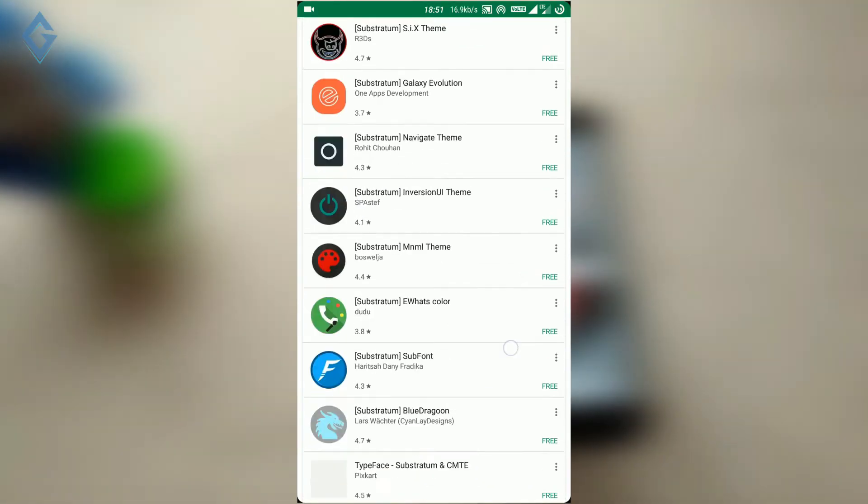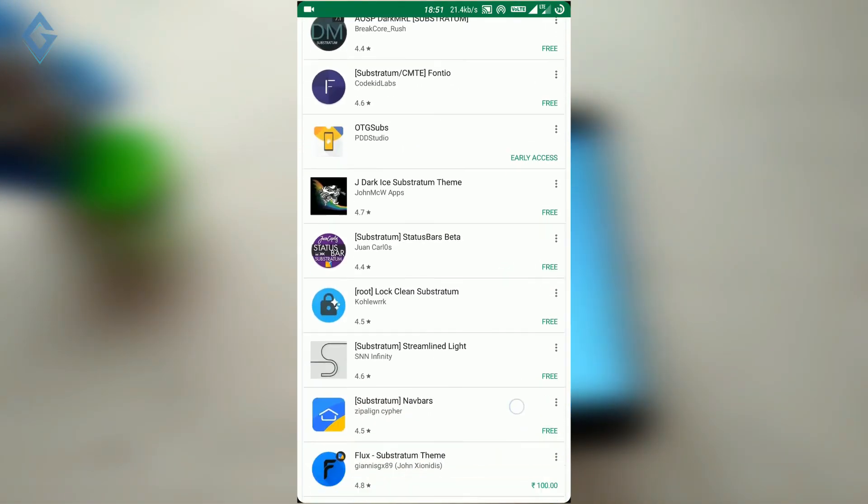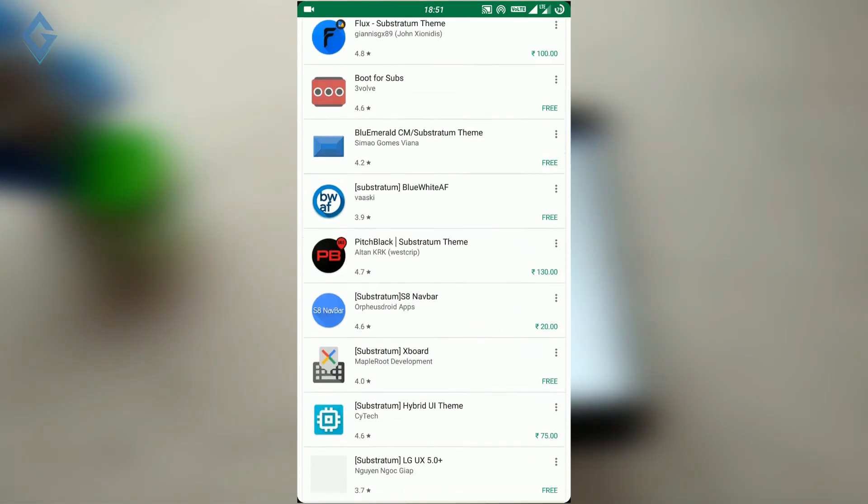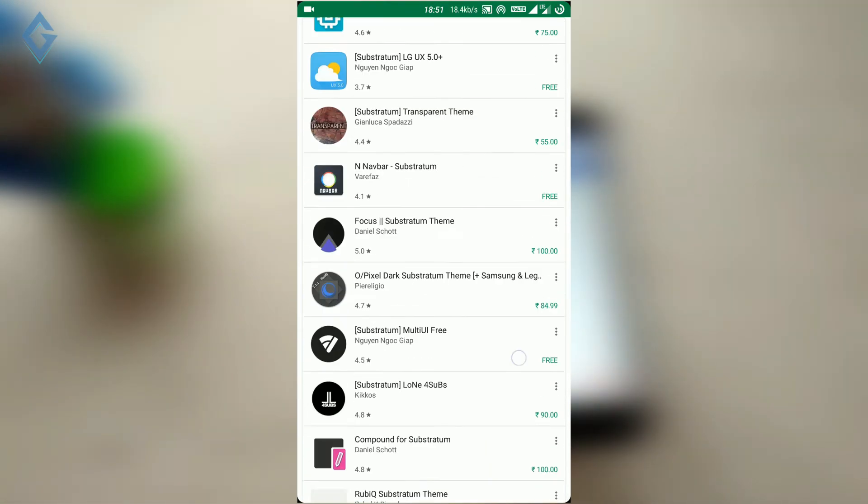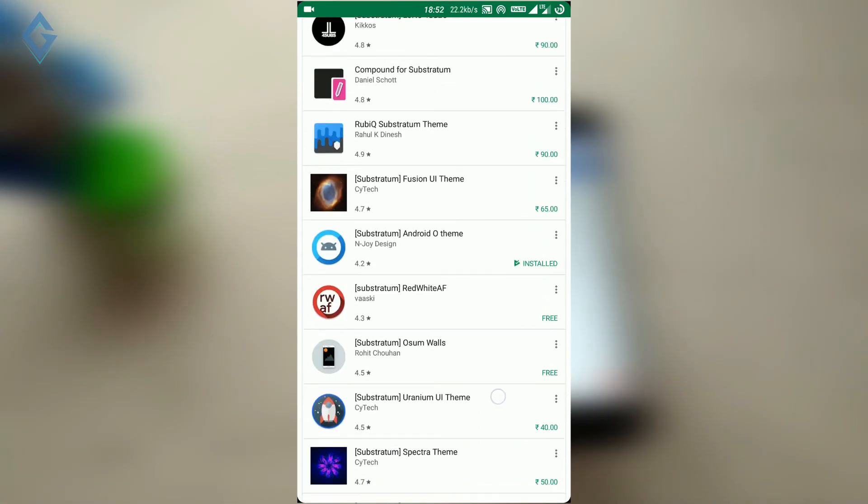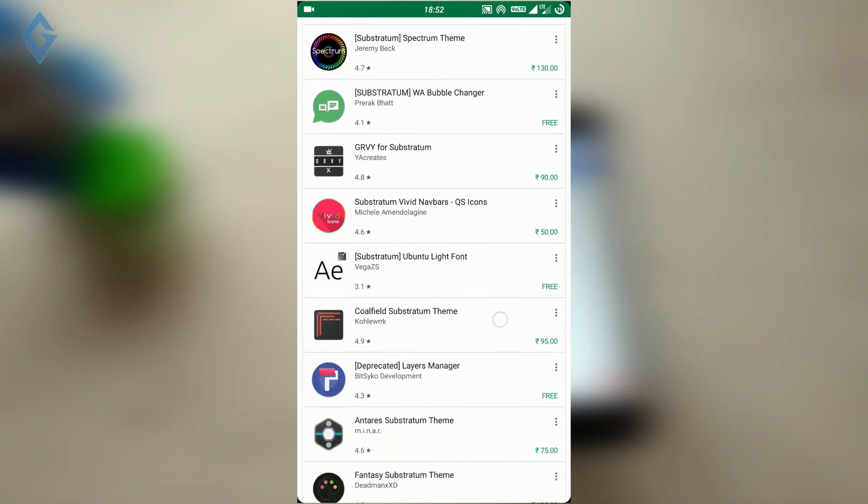So guys, there are lots of themes available for Substratum. If you want more themes for your device, then please check out the Play Store for more themes and try them out yourself.